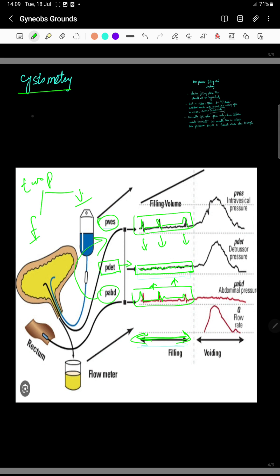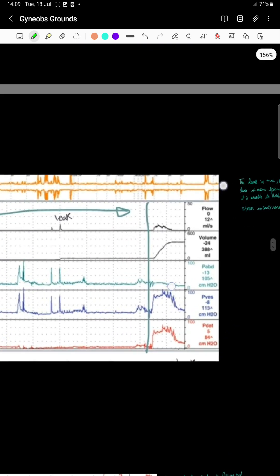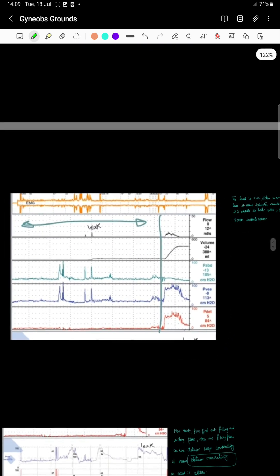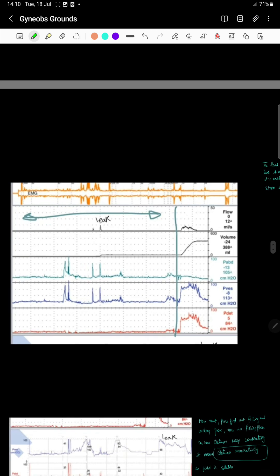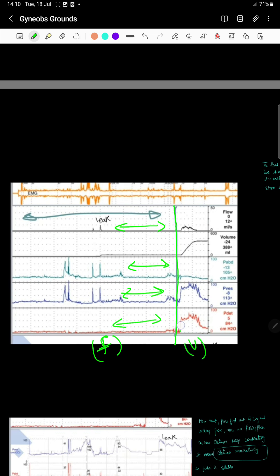Now let's move to the next graph. This is our second graph. Here you see the filling phase, the abdominal pressure, the vesical pressure, and the detrusor pressure. Remember to first identify the filling phase versus the voiding phase. This is the voiding phase where the detrusor activity is positive and voiding occurs.